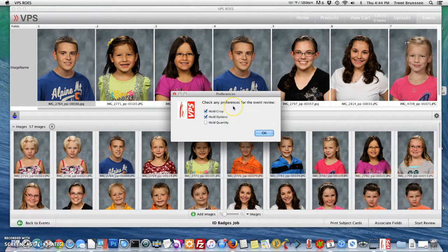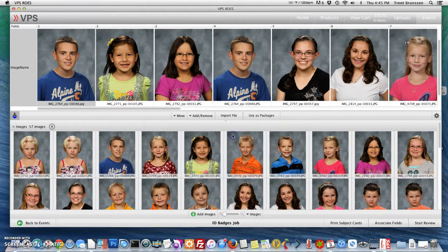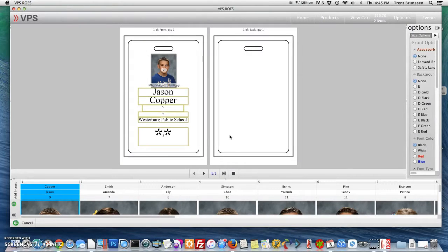Here you can check any preferences for the event review including hold crop, hold options, and hold quantity. For this I'm just going to leave everything as is, and I'm only going to review the selected. Now this looks pretty good — the image comes up correctly: Jason Cooper, grade 5 or 6. I notice that I don't have that grade option right in the front, so let's go back and see what's going on.